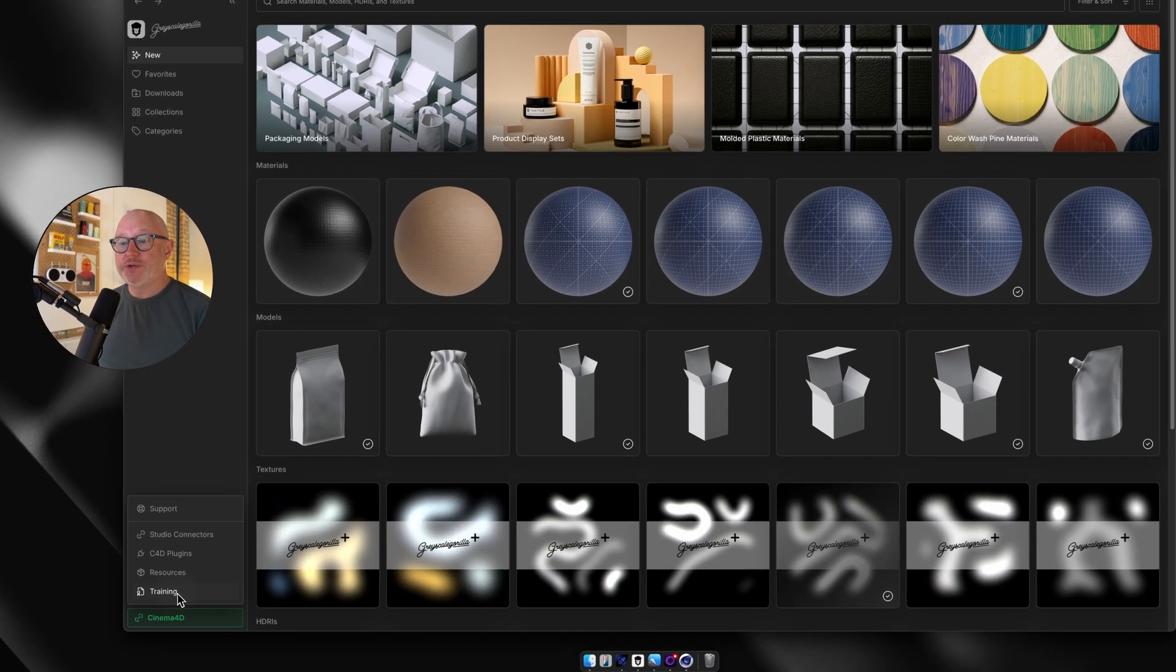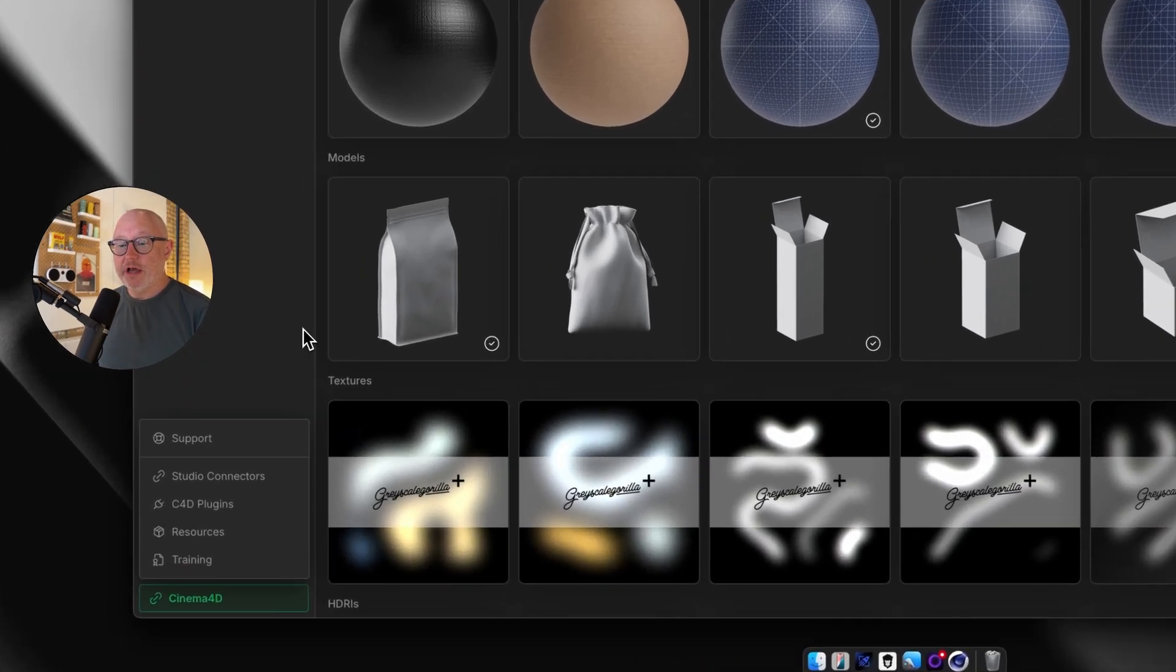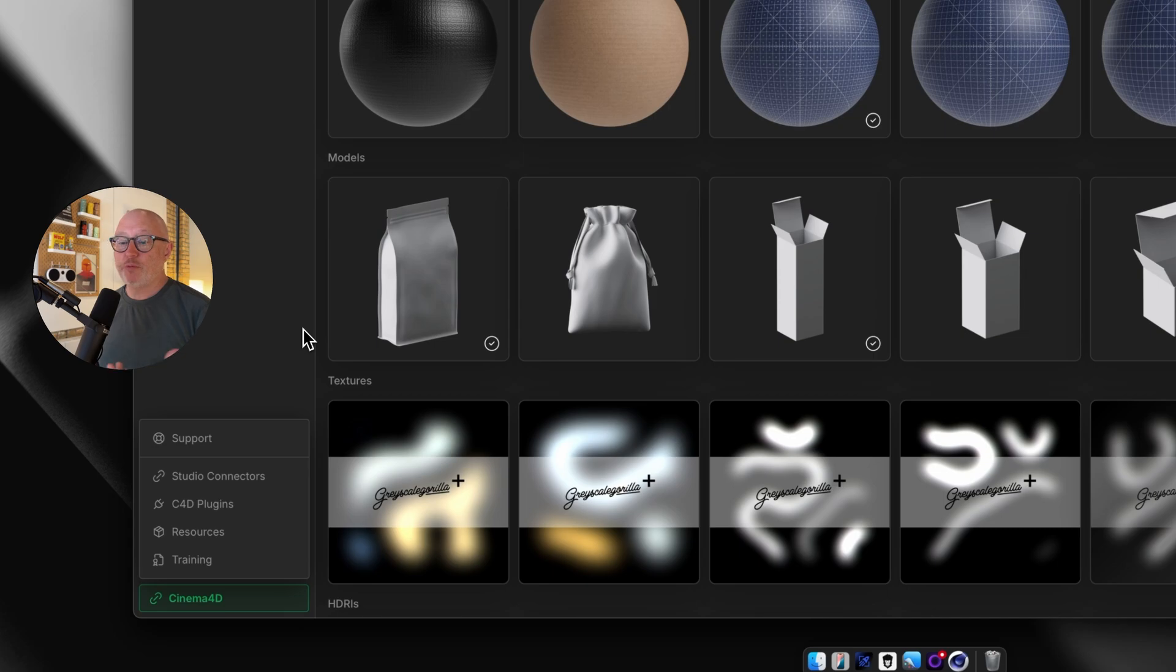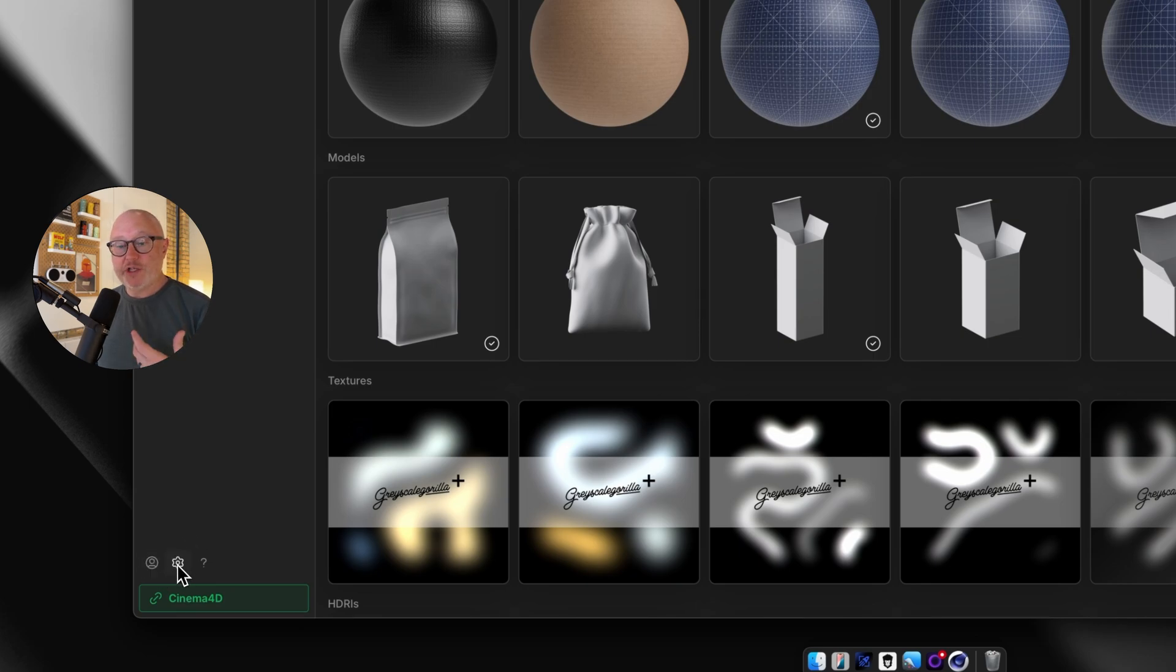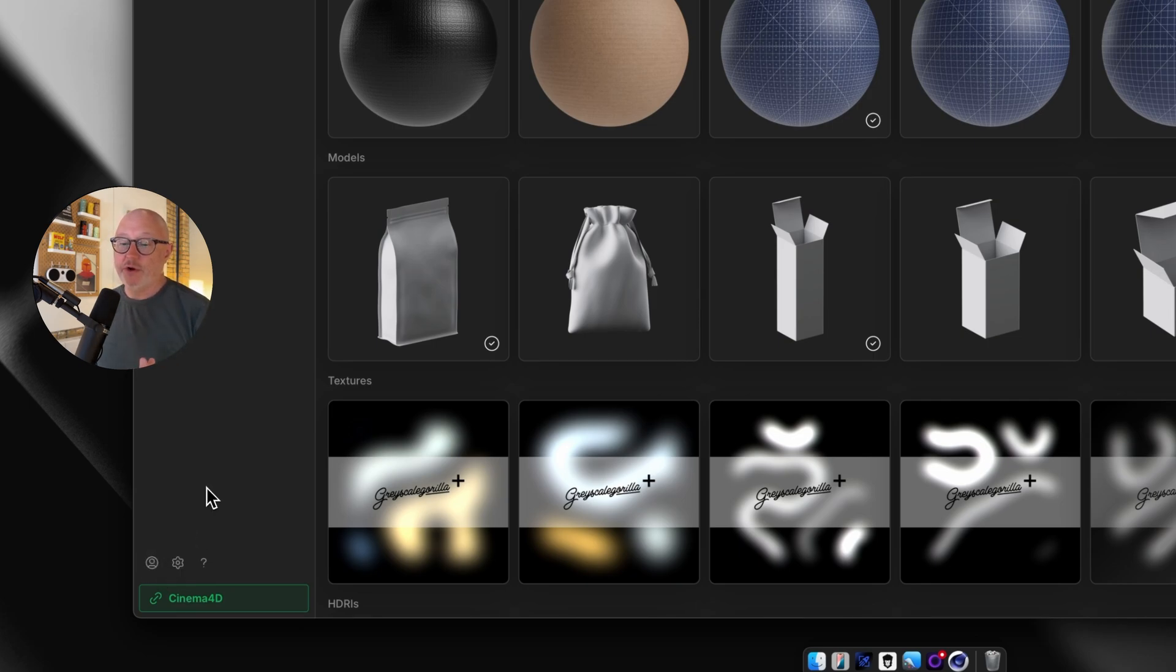The other thing that's new is down here in the lower left, we have some overflow menus. We have the ability to jump right into support, get your connectors, C4D plugins, resources, training, all right here in this little overflow menu. We've also got some new icons down here. We have settings and then your account settings as well.